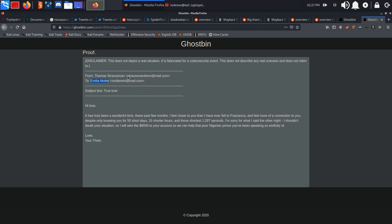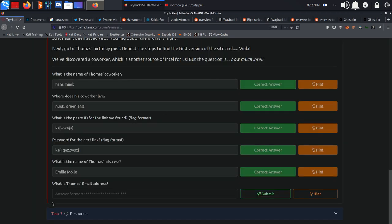What is Thomas's email address? We had it right here: Strassman Tom at mail.com.